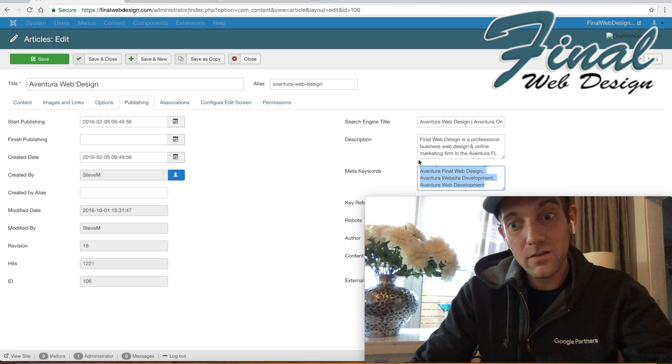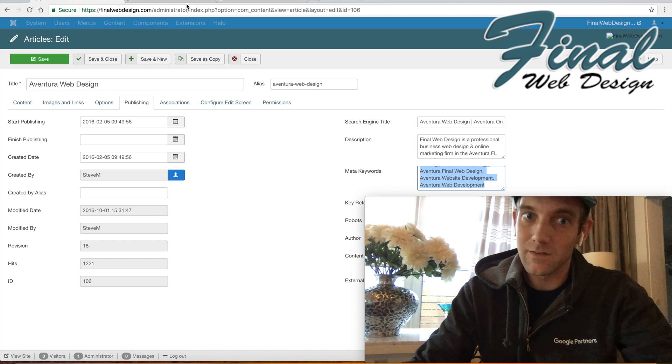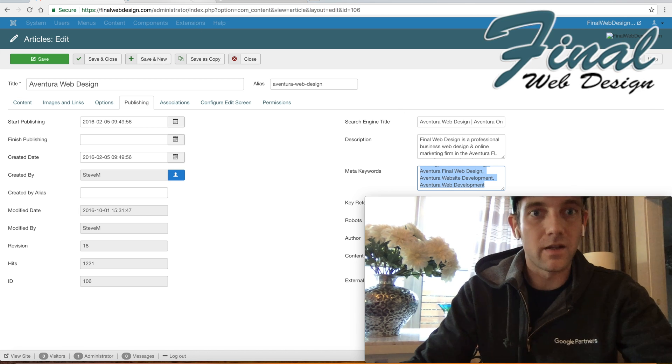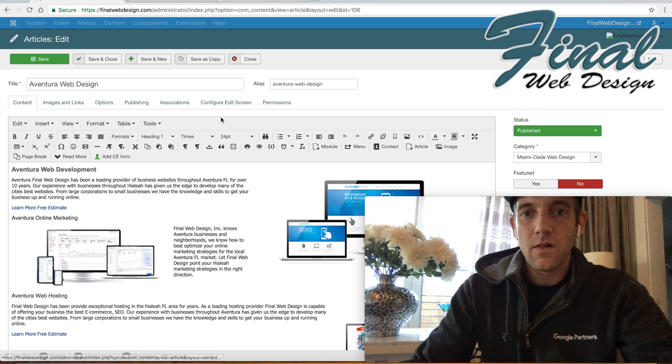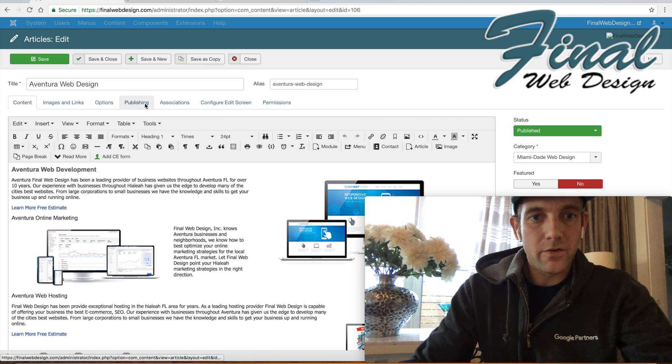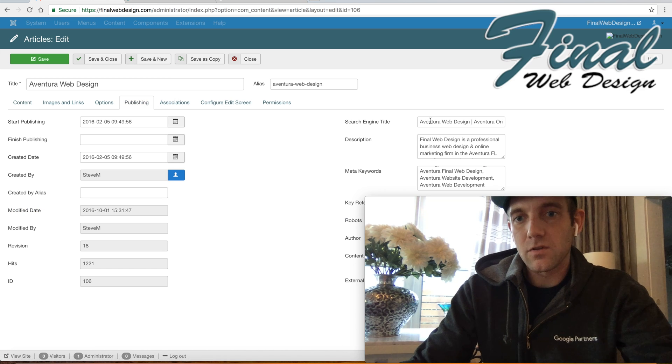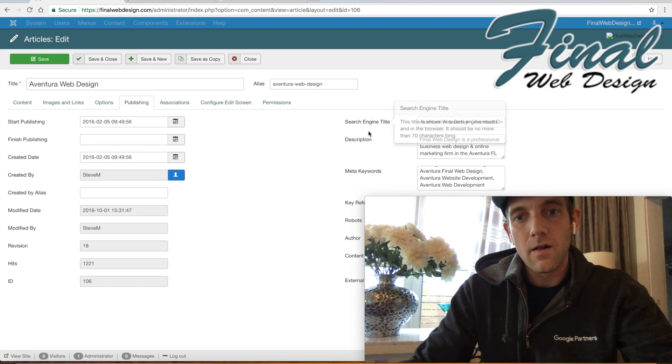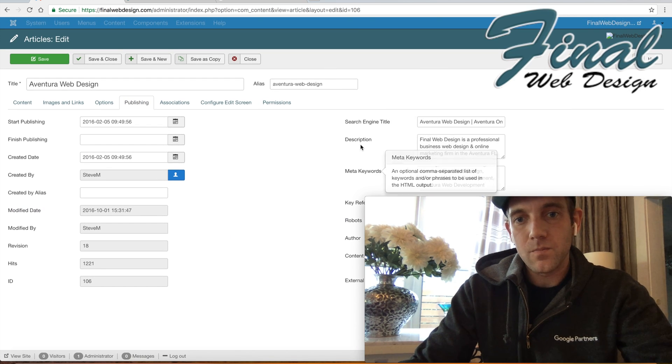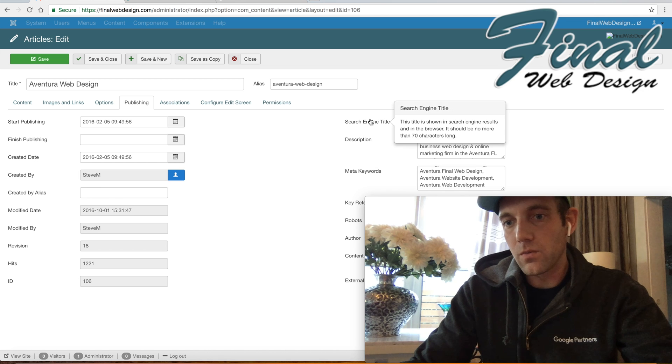So taking a look again, that is under publishing options in your Joomla CMS. You'll see this data. Now let me just show you real quick on the Google where that information is being pulled.